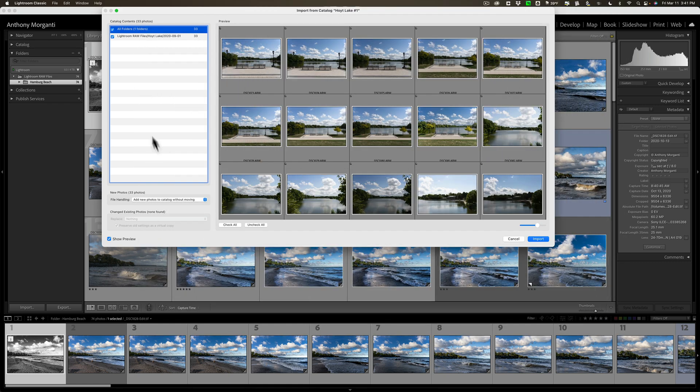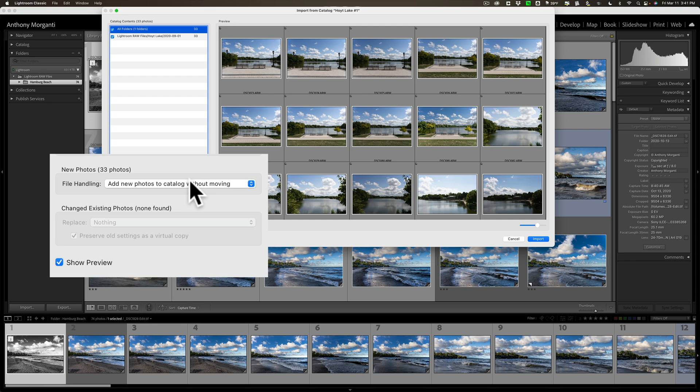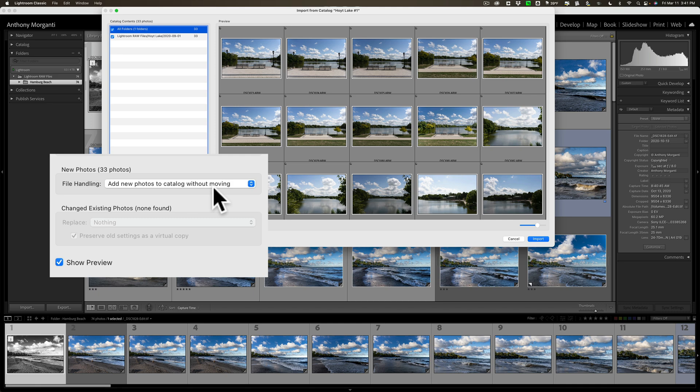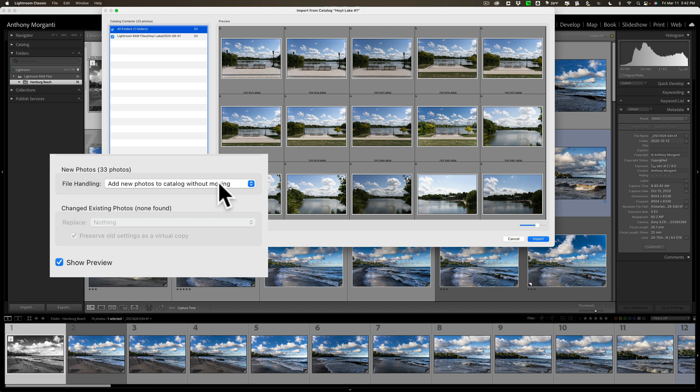Now over on the left-hand side, you have some options for file handling. Do you want to add new photos to the catalog without moving? This means these files are on my system somewhere. If I use this choice, they won't be moved. They're going to stay exactly where they are. They're just going to get added to the catalog. All the edits will be added as well. But this catalog, this main catalog, will look for the images where they currently are. That's the choice I want to use right now.